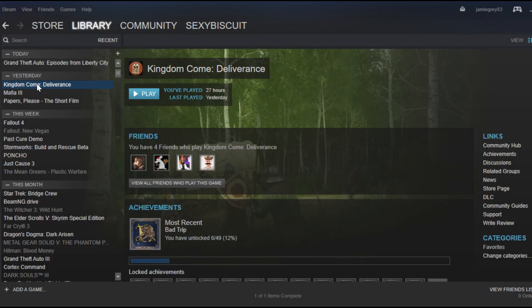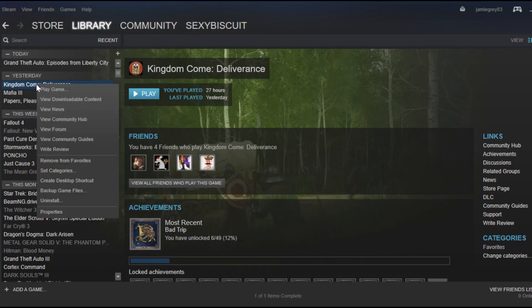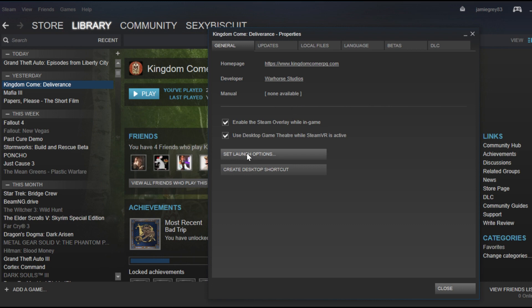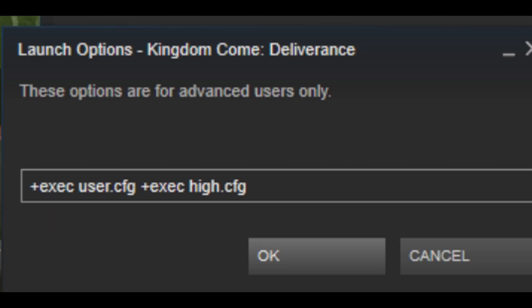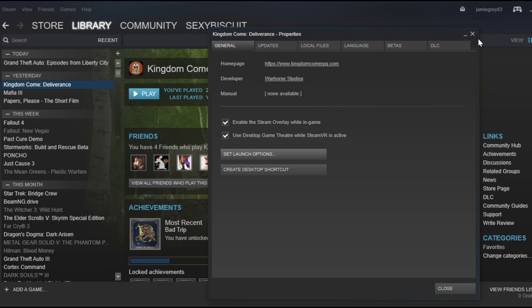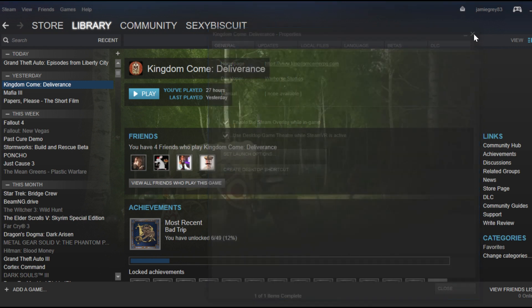Right-click on Kingdom Come Deliverance, go to Properties, go to General, and then hit Set Launch Options. And in here, you want to type plus exec user.cfg, and that's it. That's literally all you have to do. Do that, and it will force your system to read your UserConfig file, and that basically means that as soon as you're in the game, you can then start pressing F1, F2 to change your different quality presets.